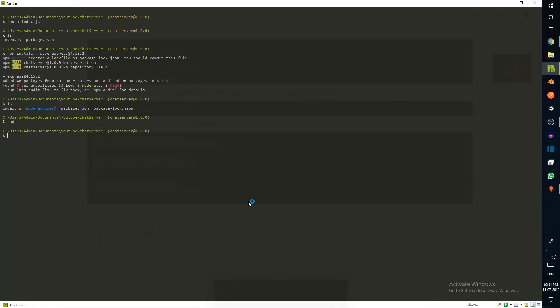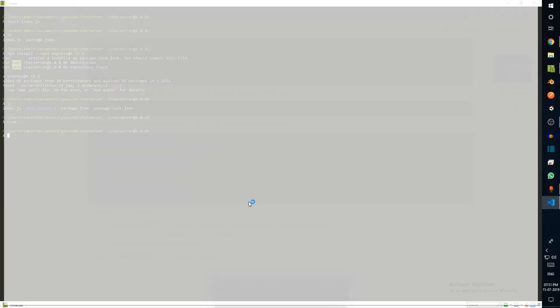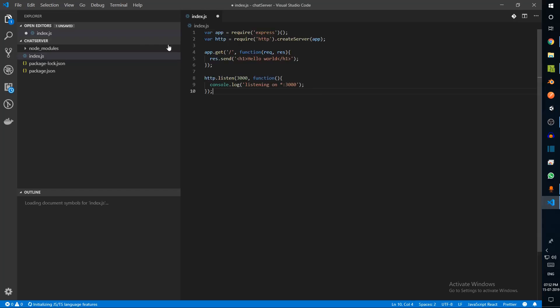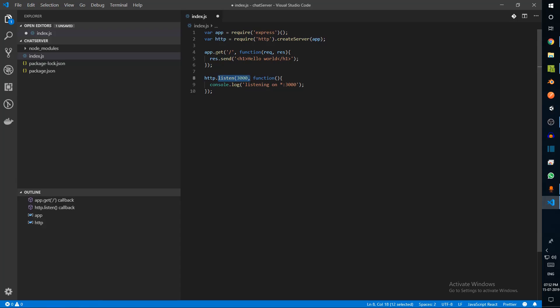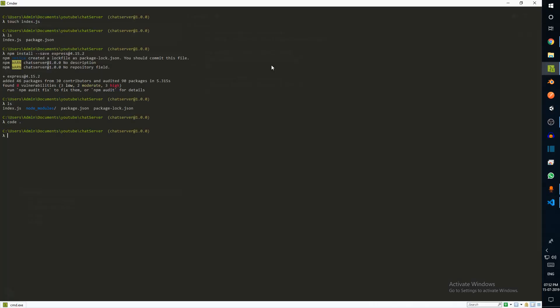I'm going to say 'code' so it opens up in Visual Studio Code. I can just paste this. What we're doing is we're grabbing Express, we're creating a new server, and that server is listening on port number 3000. We also have an endpoint that returns hello world.